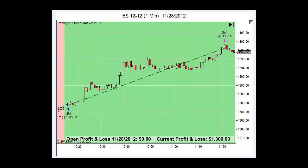Welcome Traders, Patrick Head Trader, Trading123.net. Today we're going to talk about the Trading123 Trend Tracker Auto Trading Software for the NinjaTrader platform.